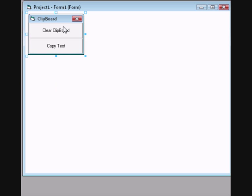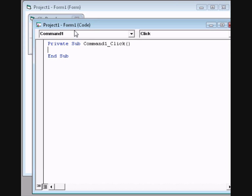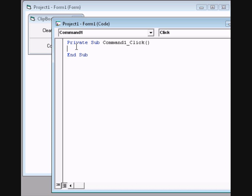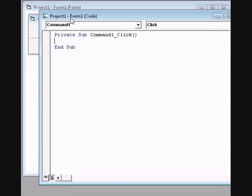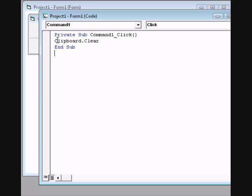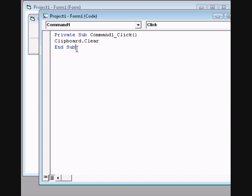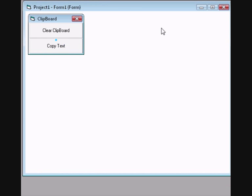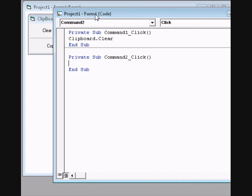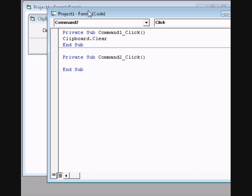Like this, double click on command 1 to fill in the code. This is a really simple code so type in clipboard.clear. This means it will clear the clipboard. Also with command 2 just type in clipboard.clear.